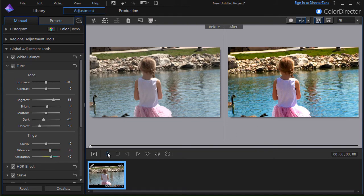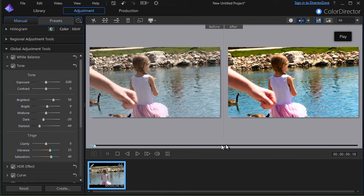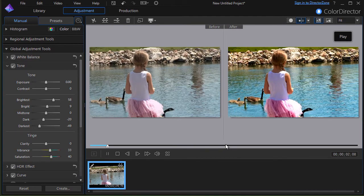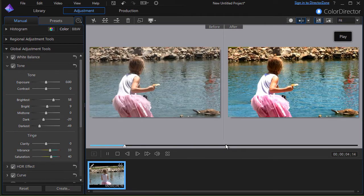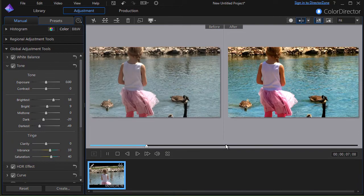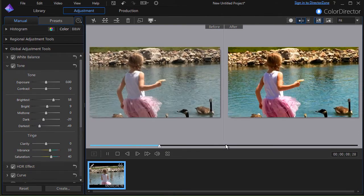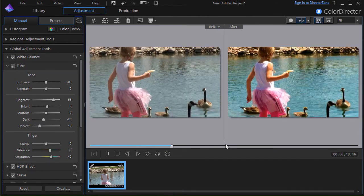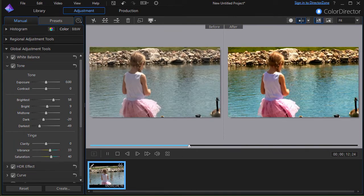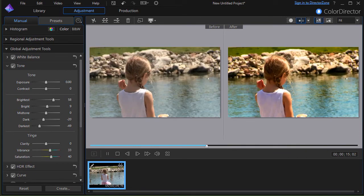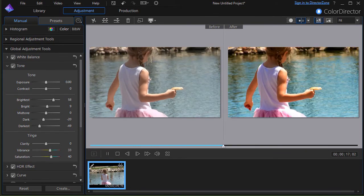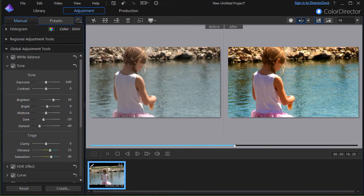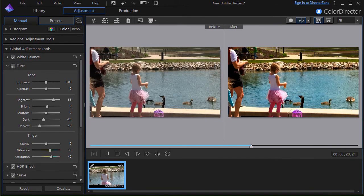I can go ahead and play this and as she goes ahead and feeds the ducks you get to see the dramatic difference just using tone control in Cyberlink Color Director. Nice feature and nice results as you will see as you try this and experiment with changing the tones on your own.